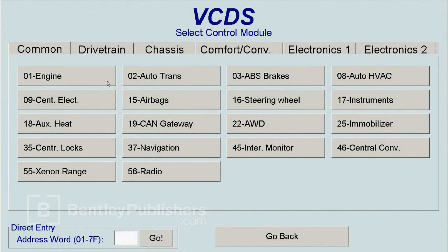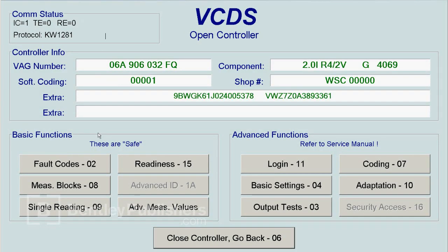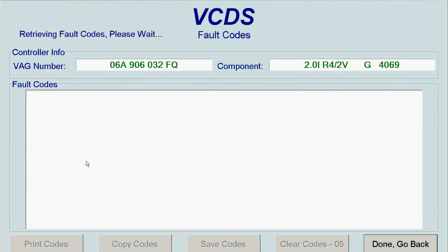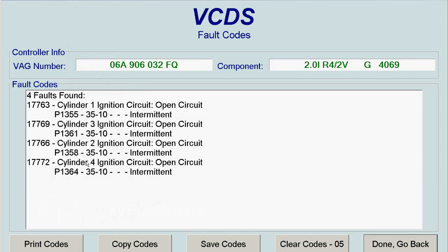Using a Volkswagen scan tool to read the fault codes from the engine control module, or ECM fault memory, fault codes P1355, P1358, P1361, and P1364 were present. The VAG-specific codes were also noted; however, we're going to focus on the P code definition.